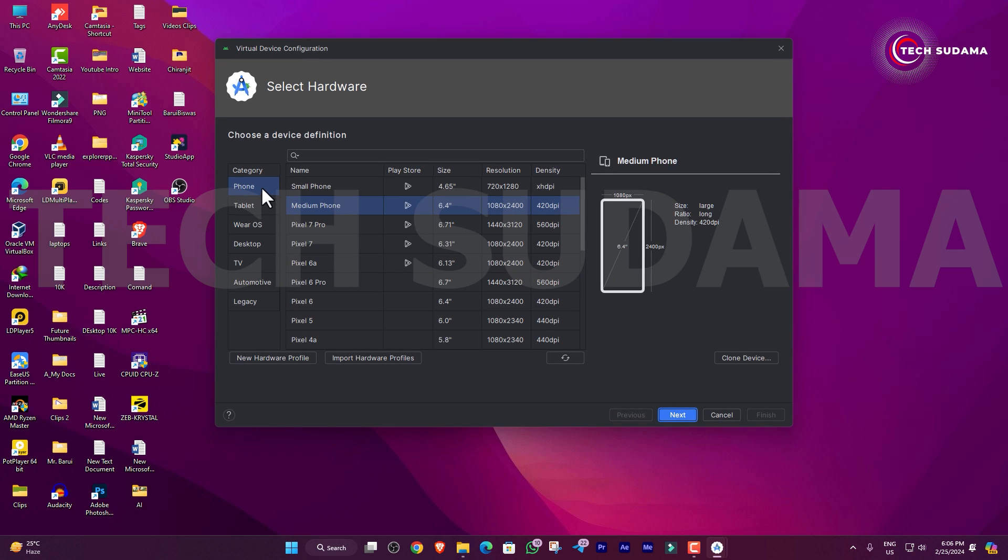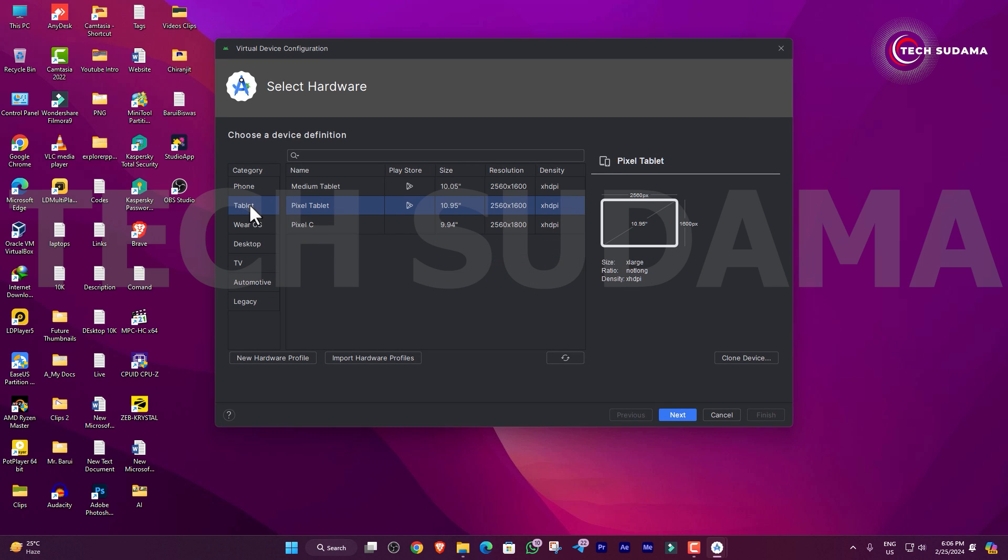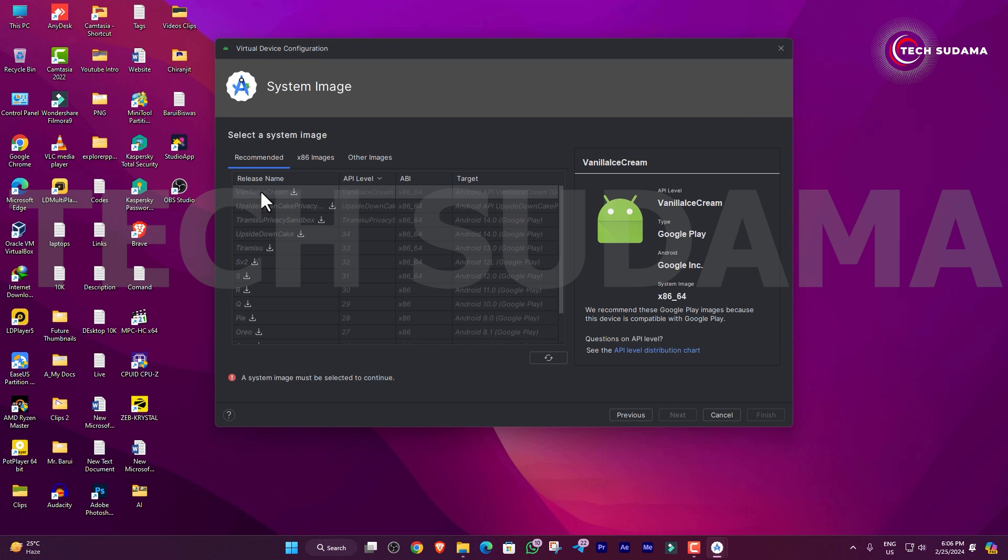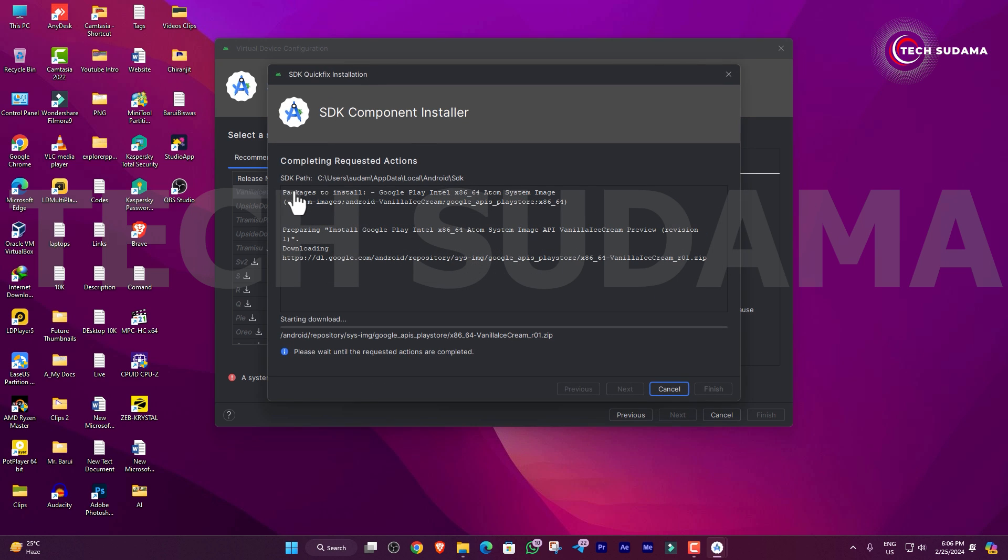I'll select Phone or Tablet. I'm selecting Tablet, and then click on Next. Here you'll have to select your system image. Just click and download the option, and it will download again. You'll have to wait here for a few minutes.